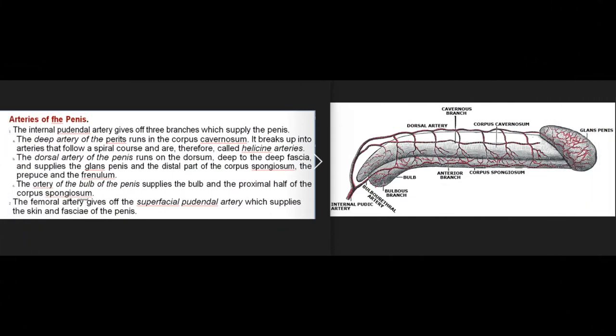Arteries of the penis: 1. The internal pudendal artery gives off three branches which supply the penis. A. The deep artery of the penis runs in the corpus cavernosum and breaks up into helicina arteries that follow a spiral course. B. The dorsal artery of the penis runs on the dorsum, deep to the deep fascia, and supplies the glans penis, the distal part of the corpus spongiosum, the prepuce, and the frenulum. C. The artery of the bulb of the penis supplies the bulb and the proximal half of the corpus spongiosum. 2. The femoral artery gives off the superficial pudendal artery which supplies the skin and fasciae of the penis.